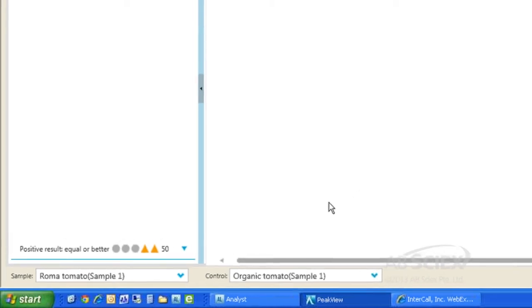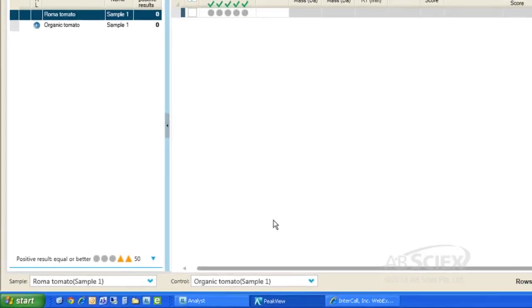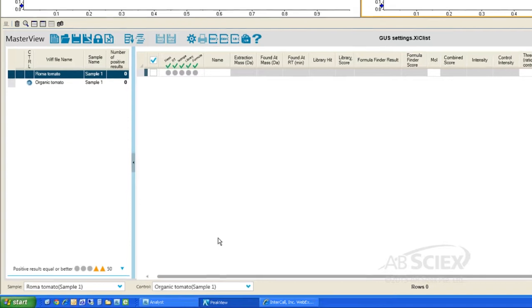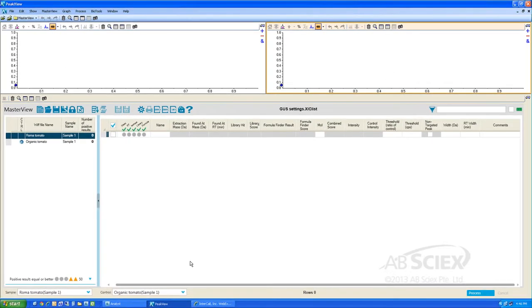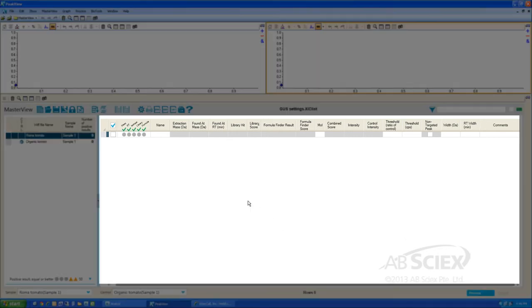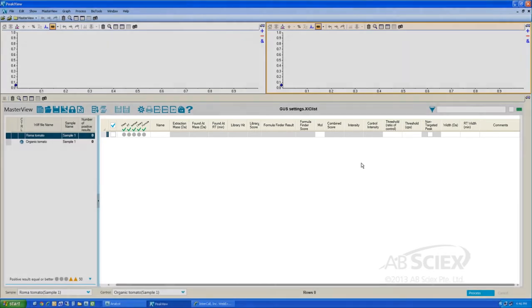Here we will set our control sample as the organic tomato sample. Since we are performing non-targeted analysis, you can see that our XIC list is blank. In this case, we will tell the software to extract all ion chromatograms detected in the sample above a set threshold to identify any and all peaks that were detected in our unknown sample.